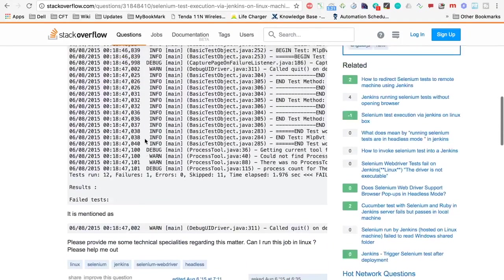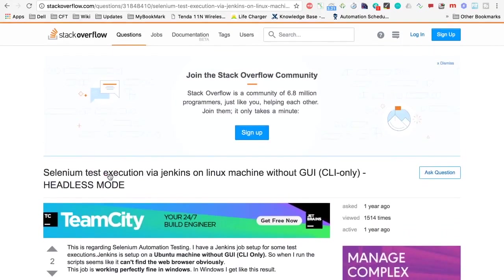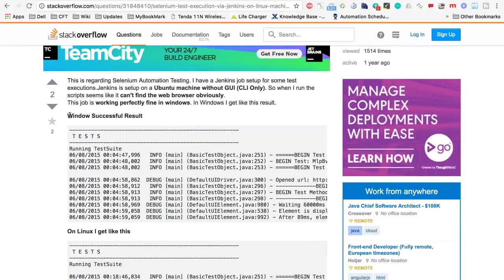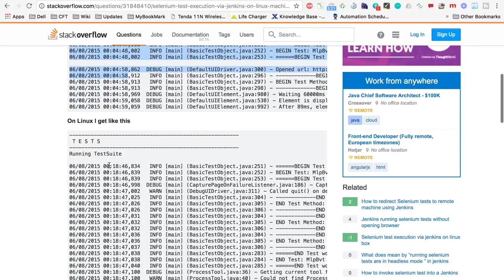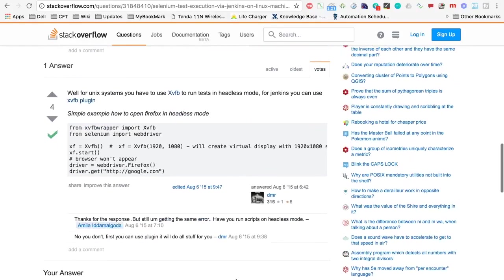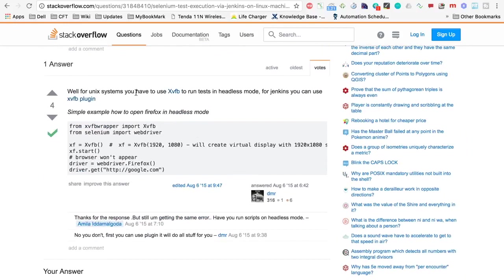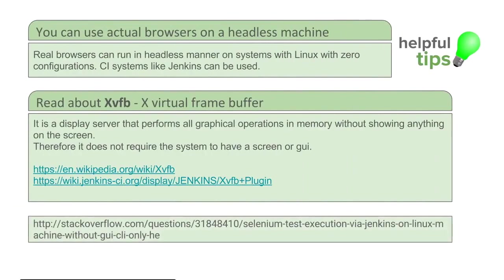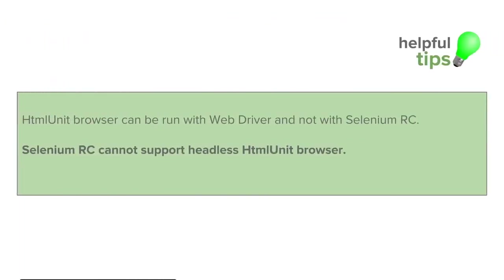This is a Stack Overflow page where somebody asked: 'Selenium test execution via Jenkins on Linux machine without GUI — CLI only headless mode.' This person was running Selenium tests successfully on Windows, but when moving to Linux it gave errors. In the responses, people mentioned that he can use xvfb and the xvfb plugin in Jenkins to resolve this. You can read about it — it will be interesting — and I have mentioned the link here as well.